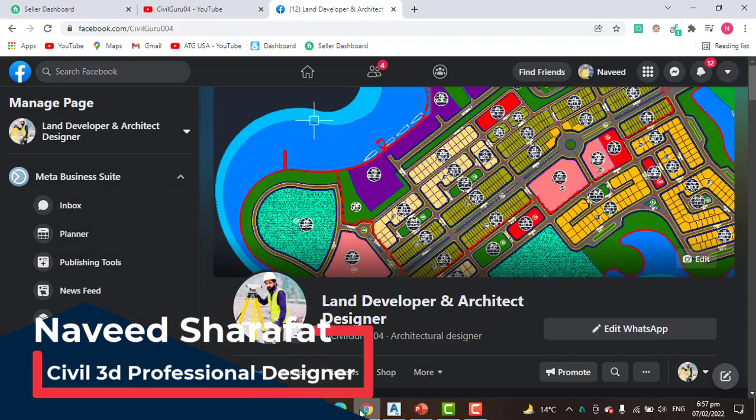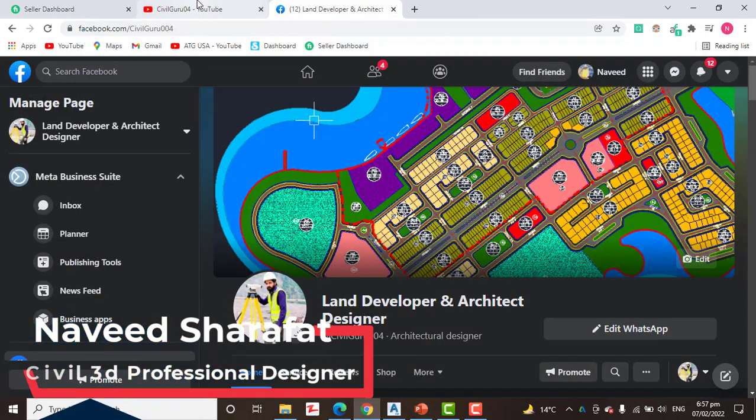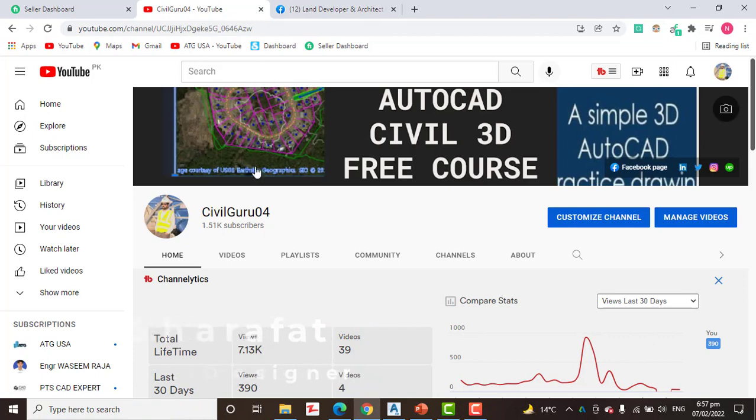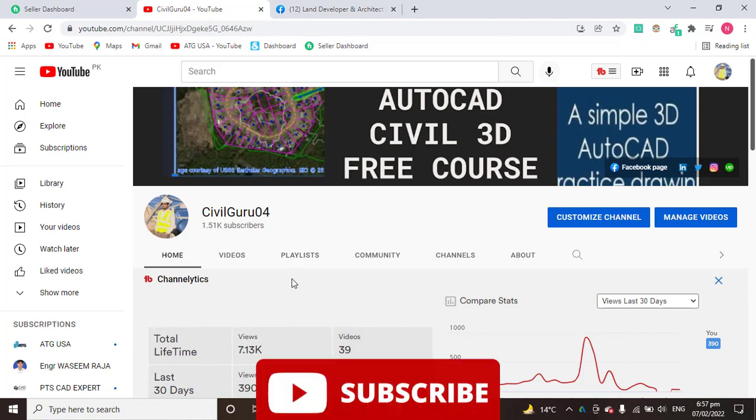So before starting our tutorial, kindly subscribe my YouTube channel SavileGuru04 and press the bell icon to get latest notification about videos.